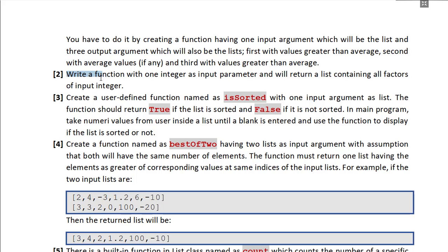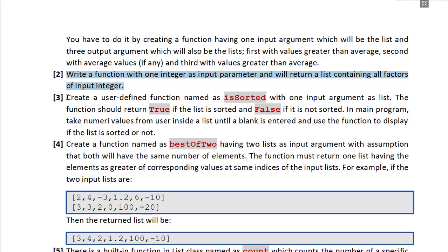The next task asks us to create a function that takes one integer as input and returns a list containing all factors of that integer. The input argument will be an integer and the output argument will be a list. We did this task previously without a user-defined function, but I think it's straightforward and you should be able to do it easily. I will move to the next task.